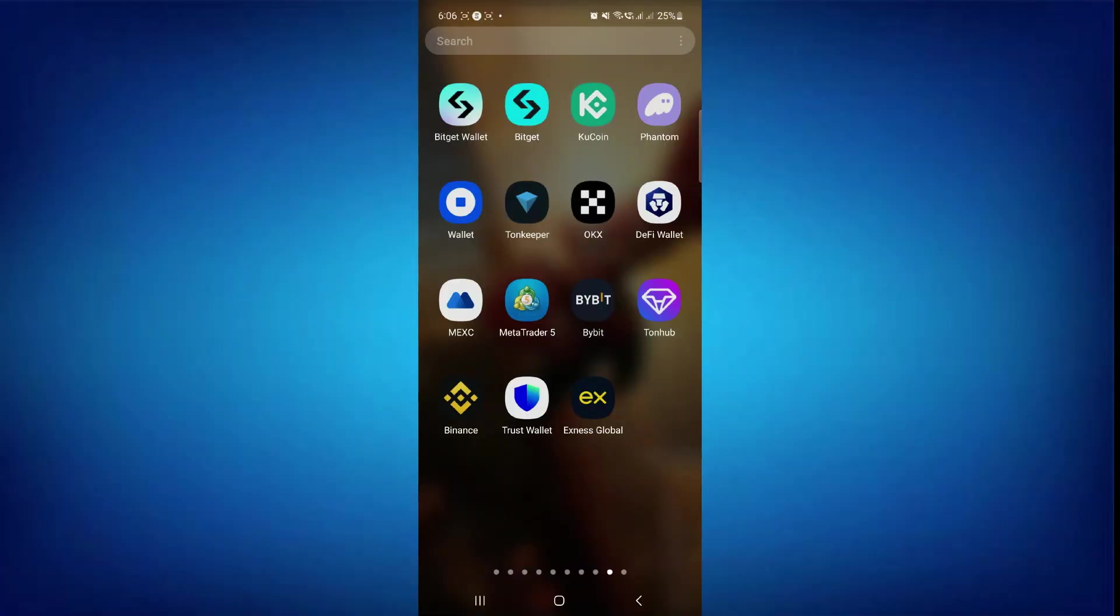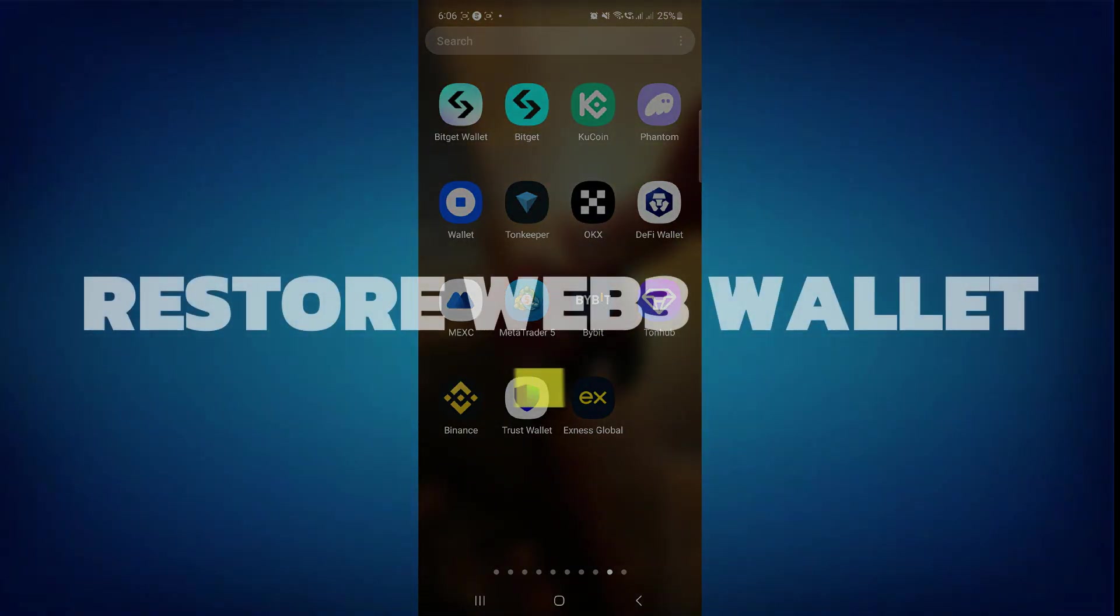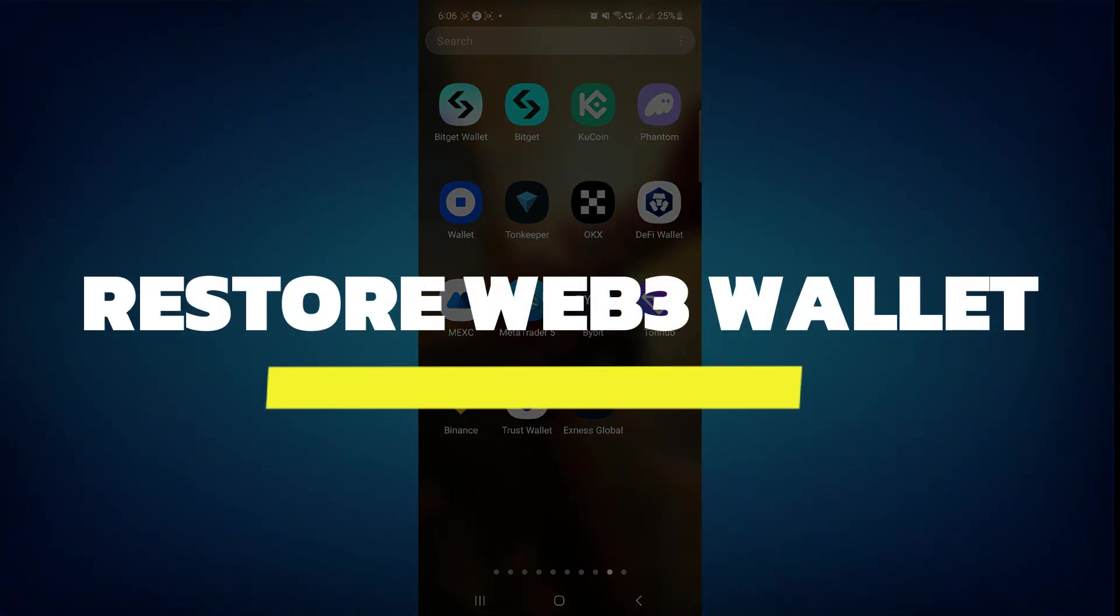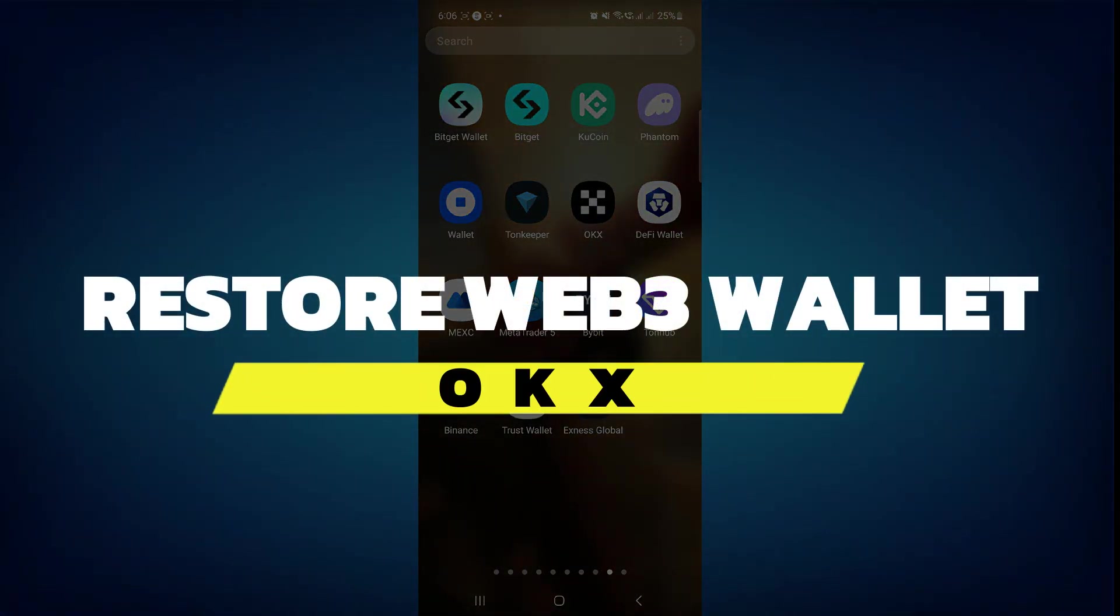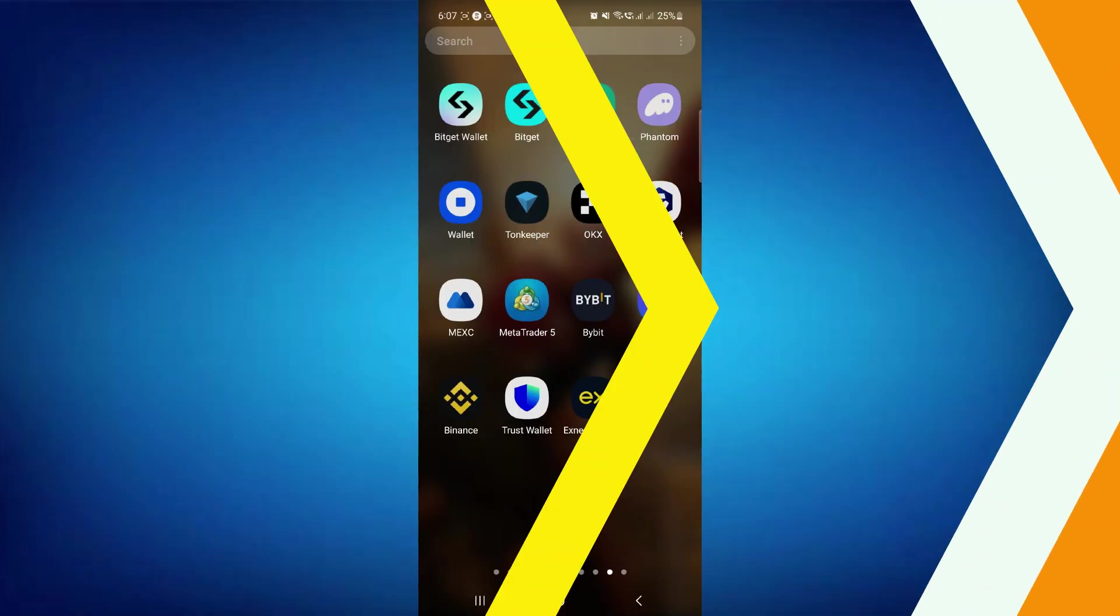Hey guys, in this video I will show you how to restore OKX Web3 Wallet. Alright, so let's begin with the video.